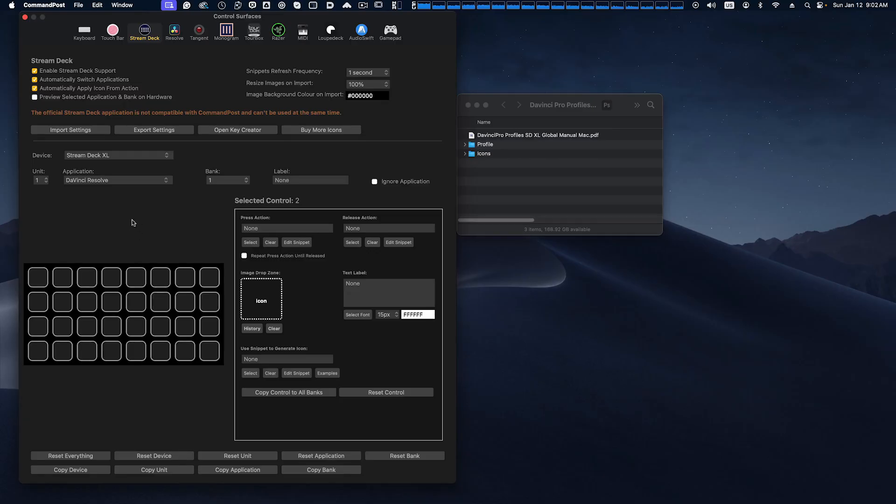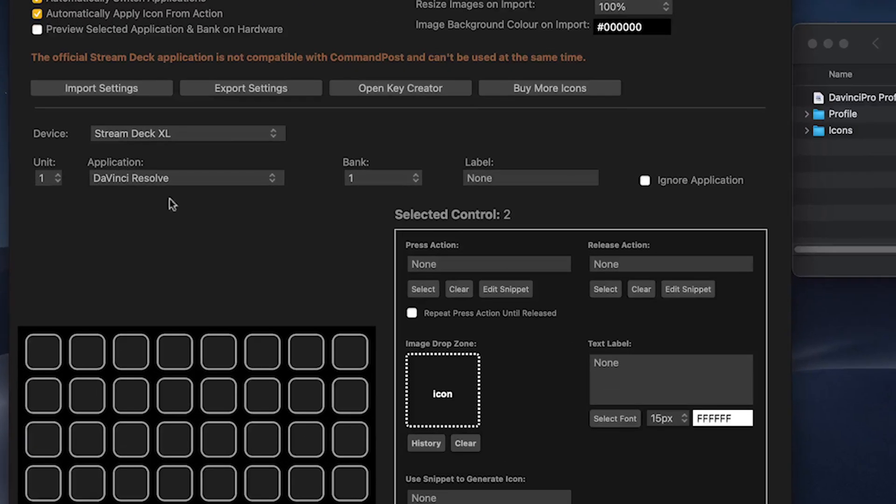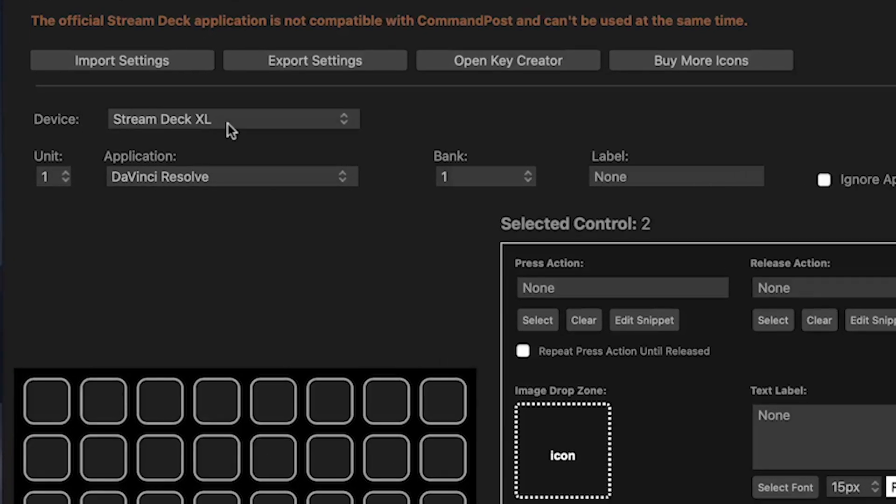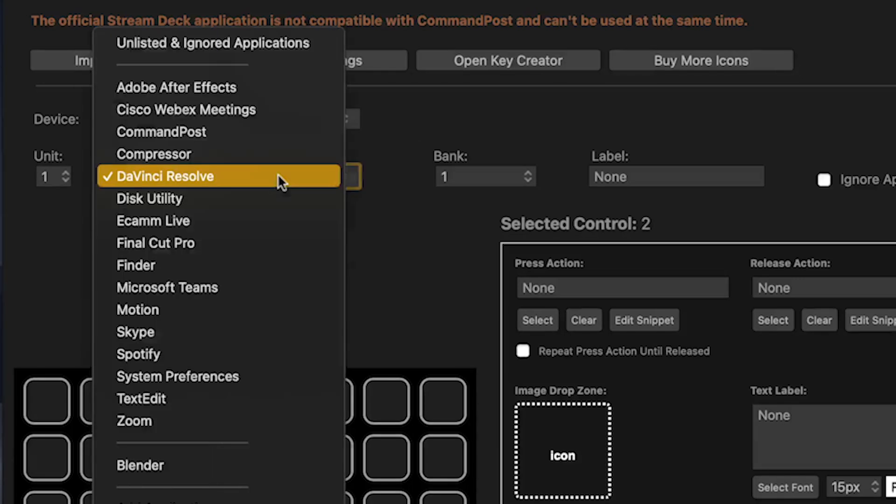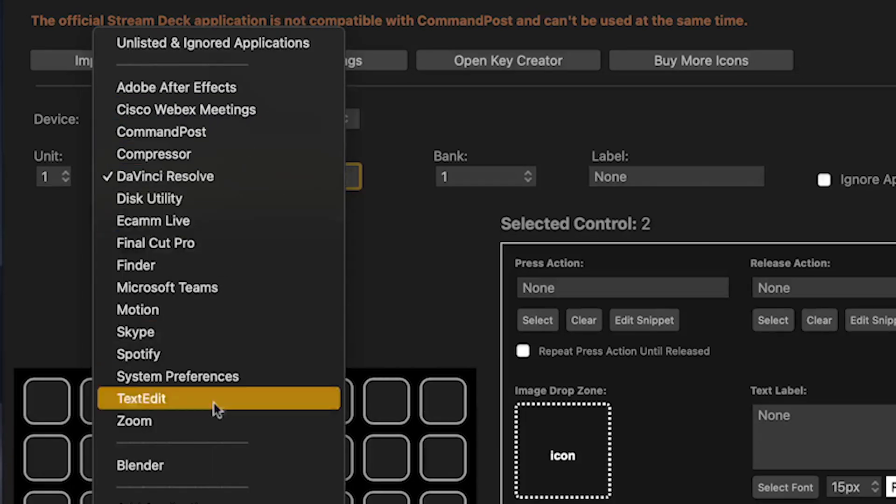Next thing to do is load in the profile that we've included in our pack. Make sure the device you have selected is your Stream Deck XL device and go to application. You'll see there's a list of applications here.